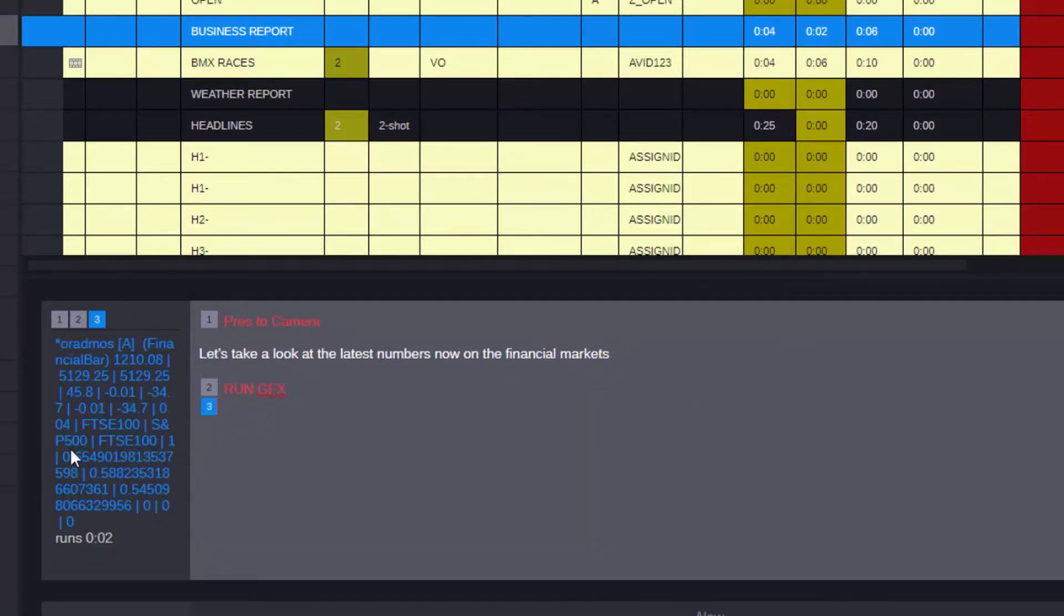That adds the graphic template in as a production queue, which can then be played out in the control room or gallery.